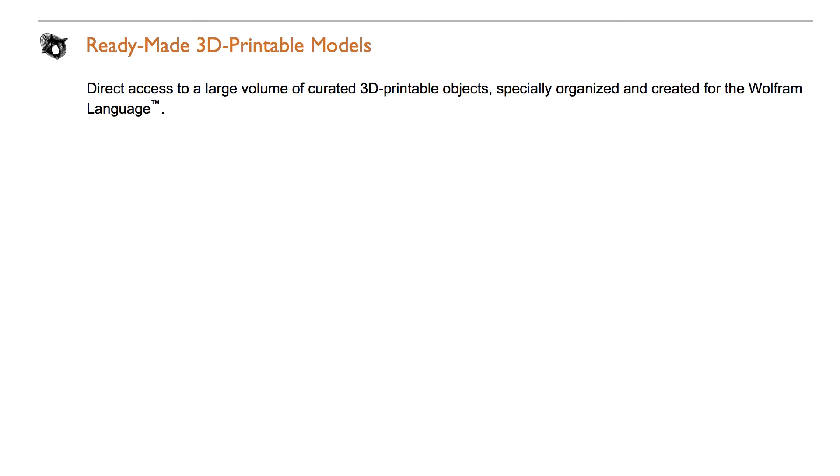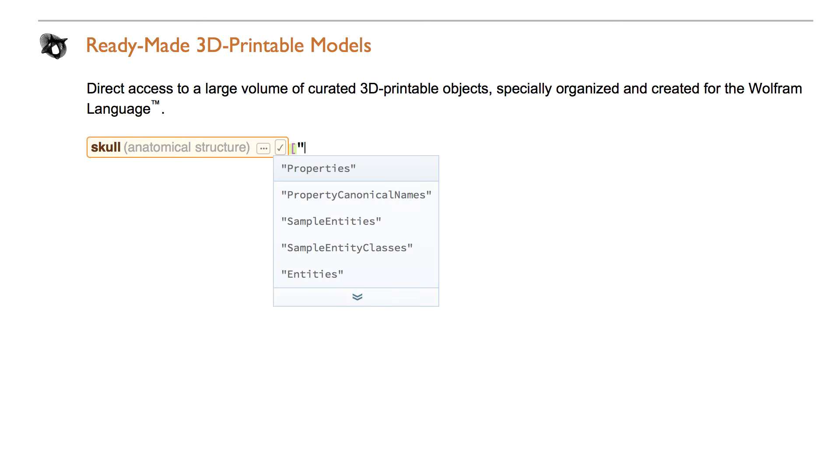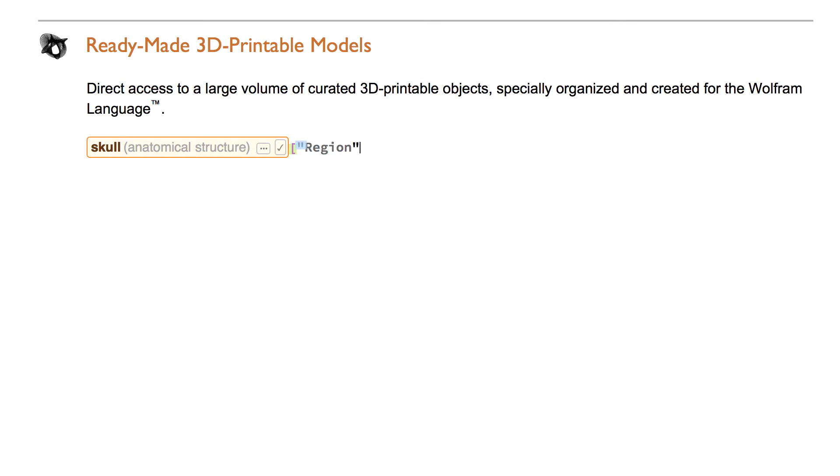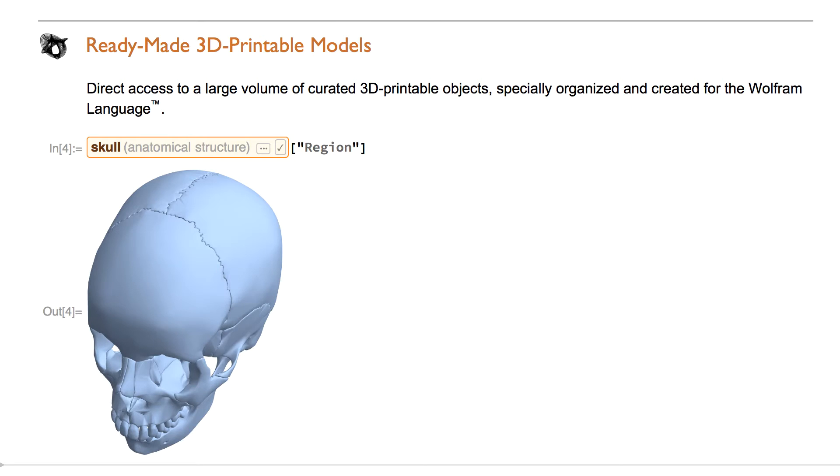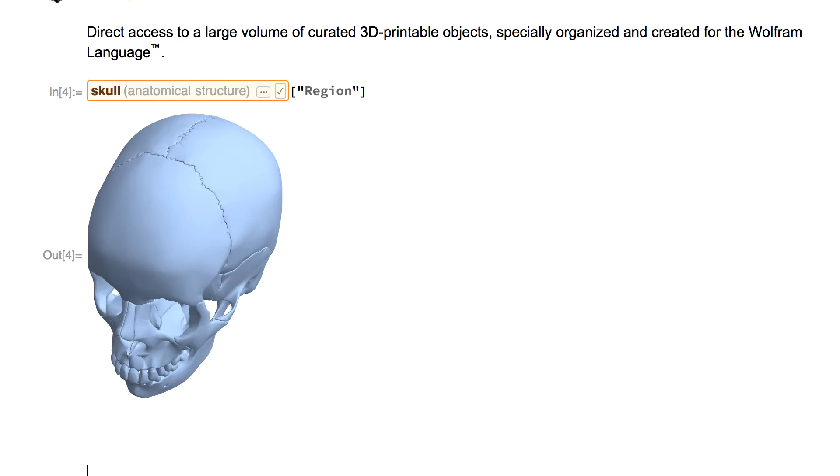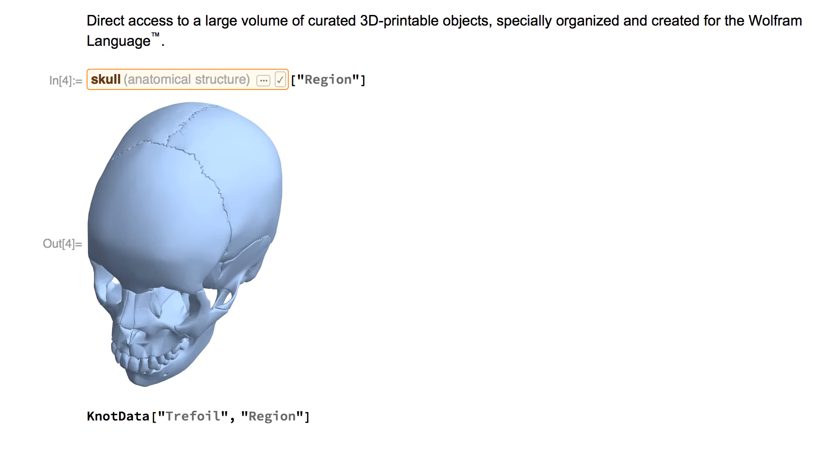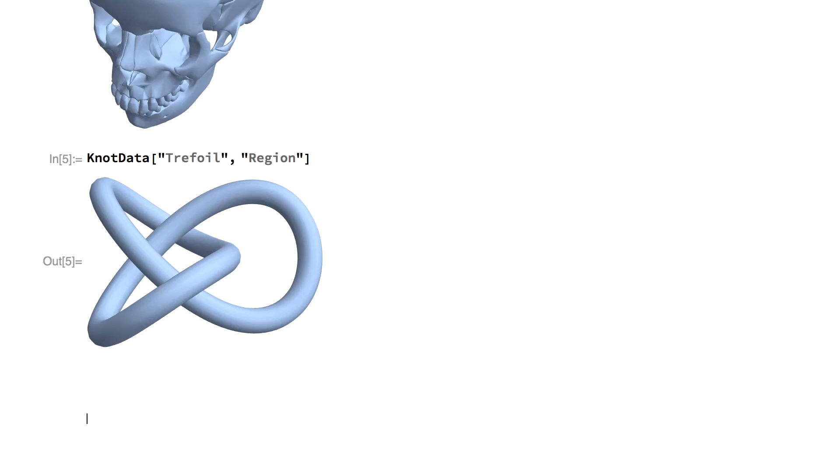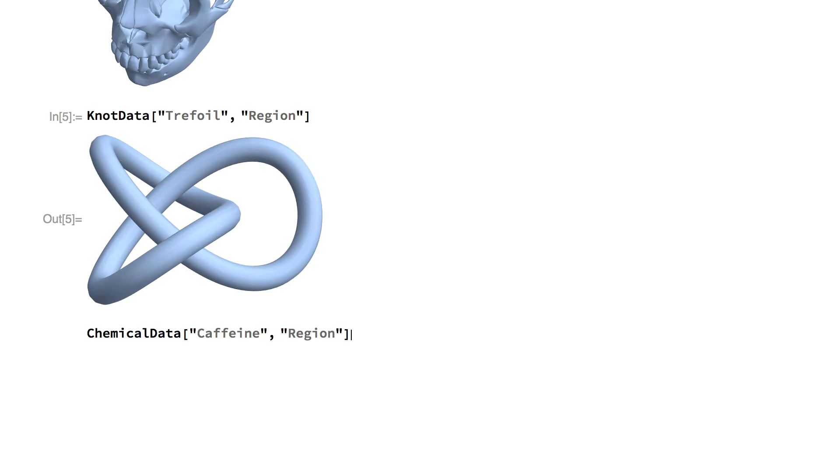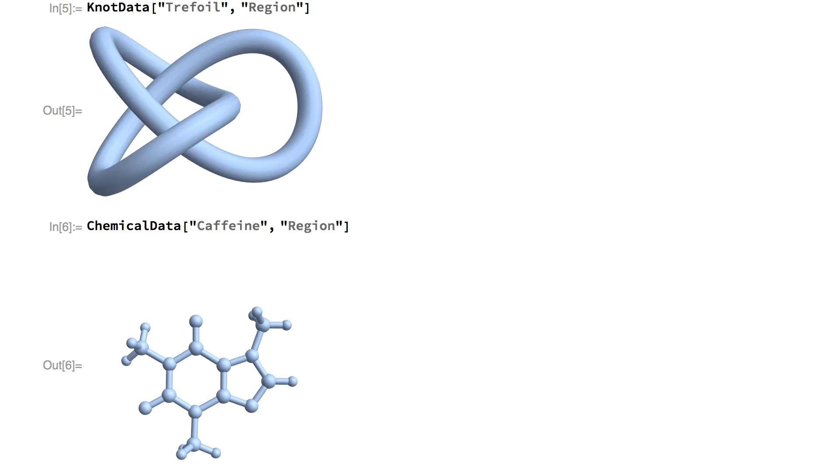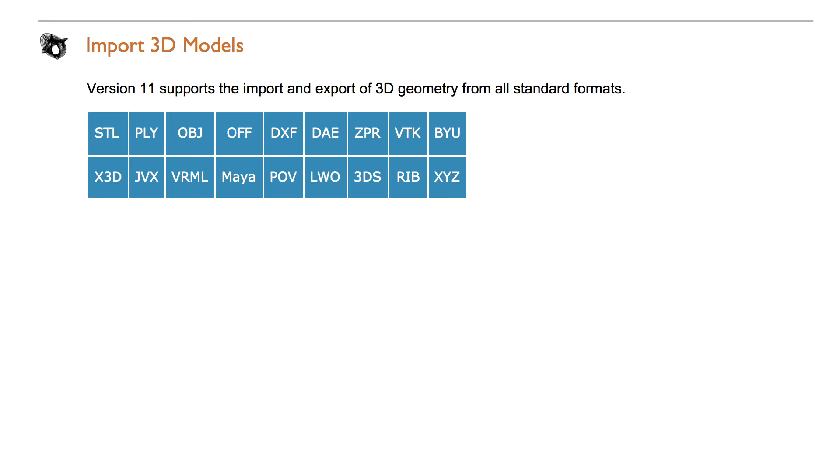There are several different ways to model an object in version 11. A large volume of curated 3D printable objects is already available. For example, the new property, Region, returns a geometric 3D printable object.